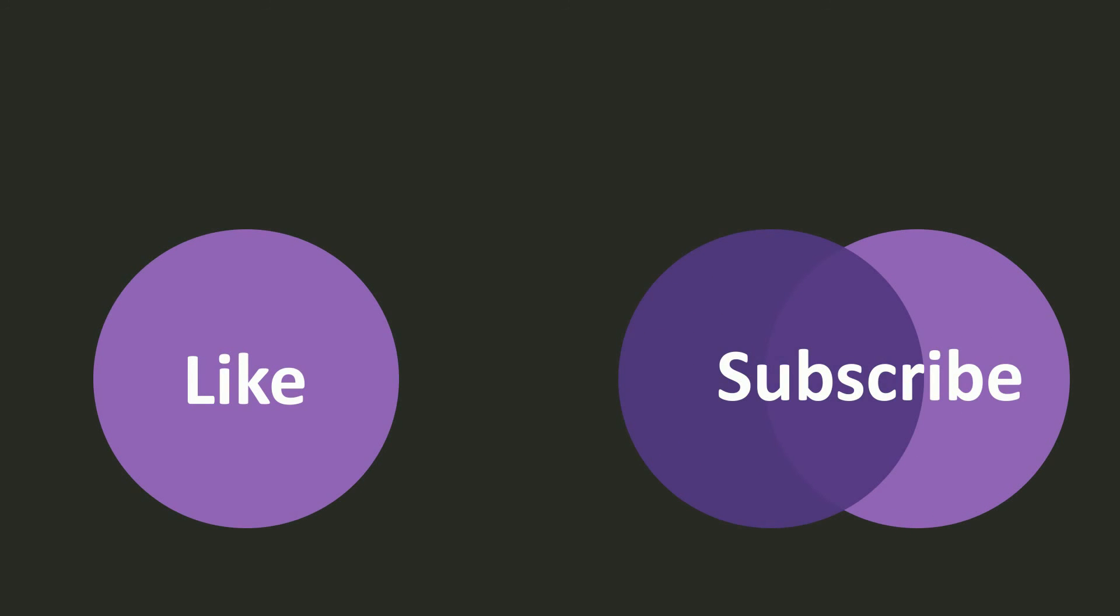Alright, so that's it for this video, and you know what to do. Make sure to smash that like button and subscribe. See you in the next video. Bye.